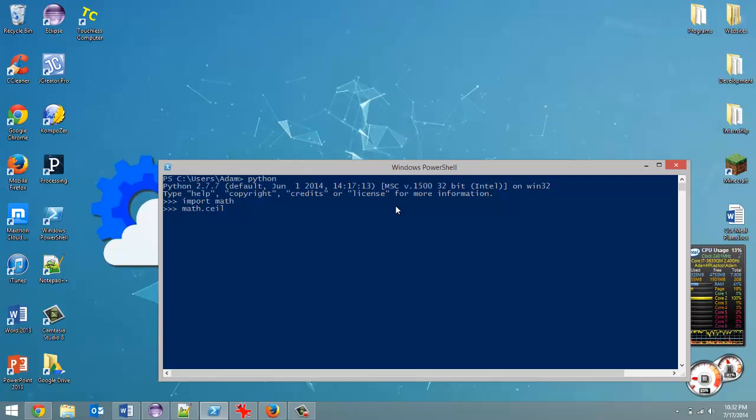So like I said I want to use the ceiling one, so math.ceiling. And then type in the parameter that the method needs, so let's just type in 2.5. And we're going to get 3 back.